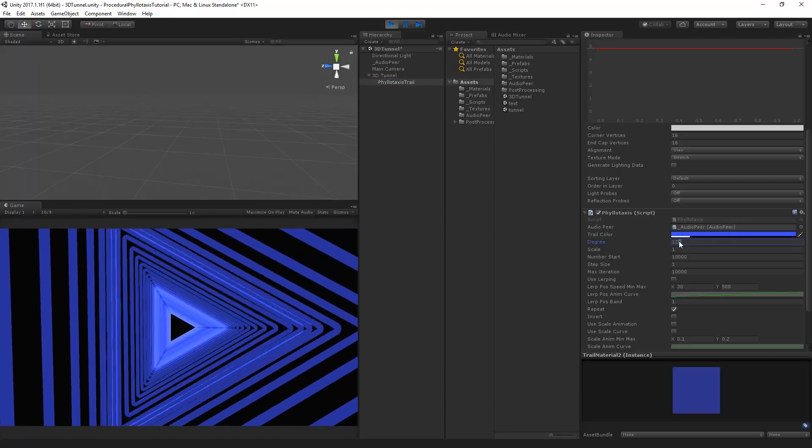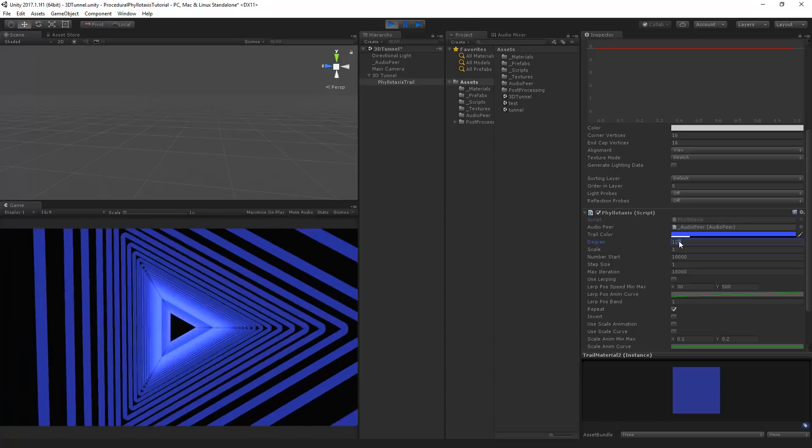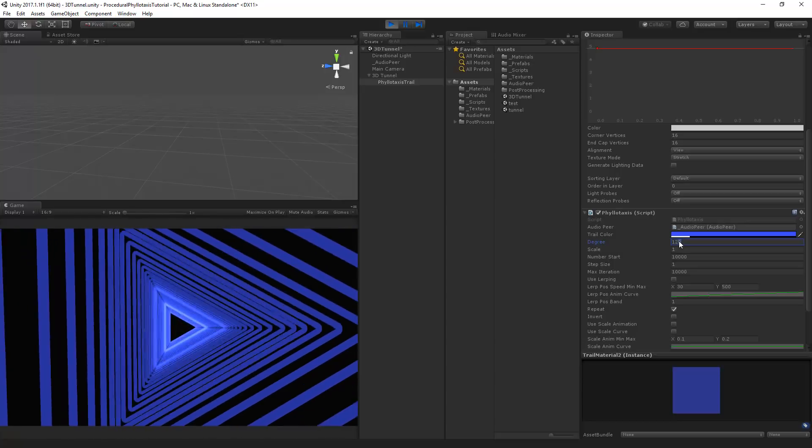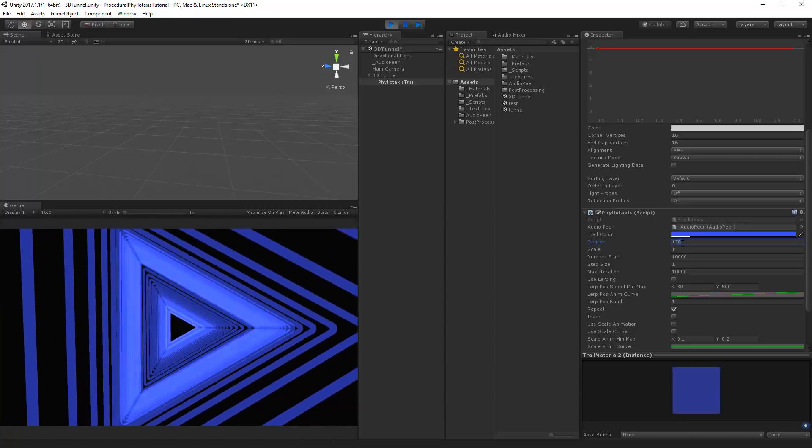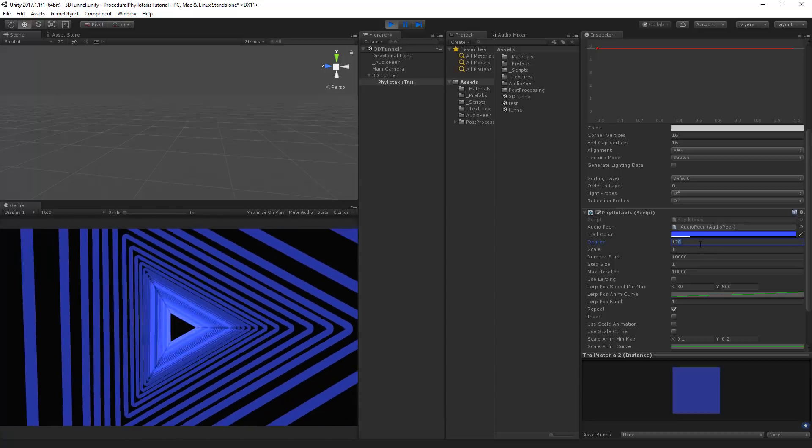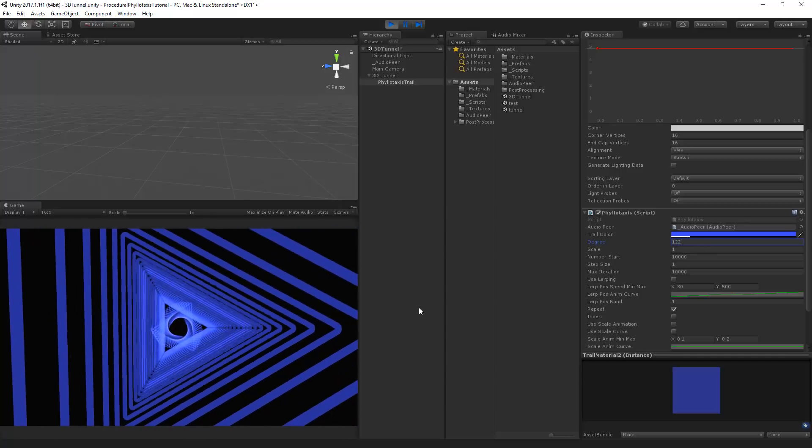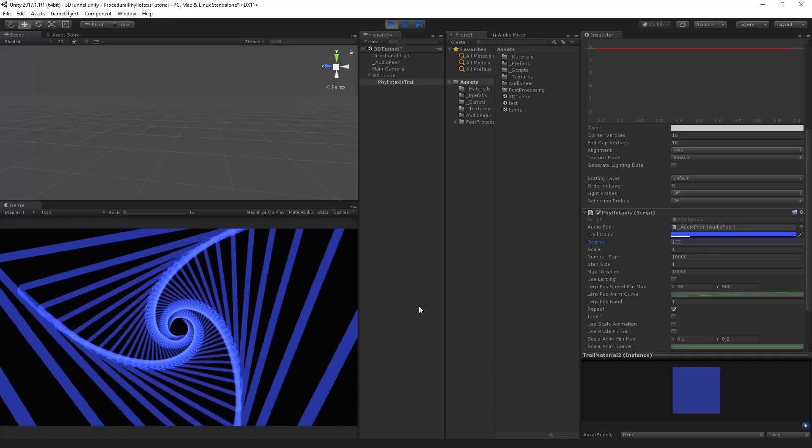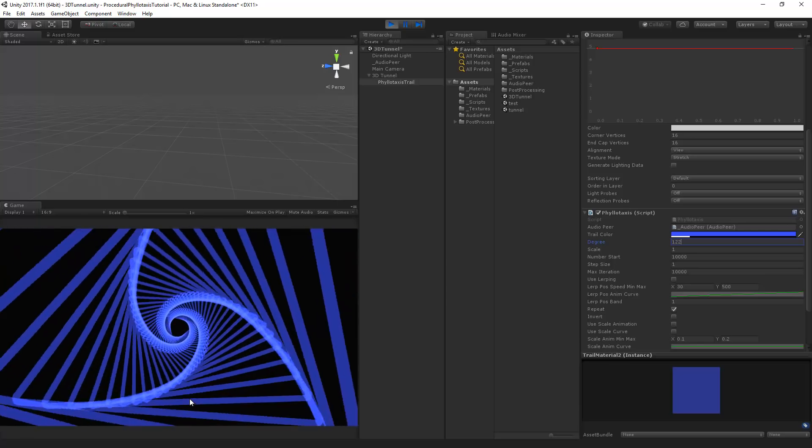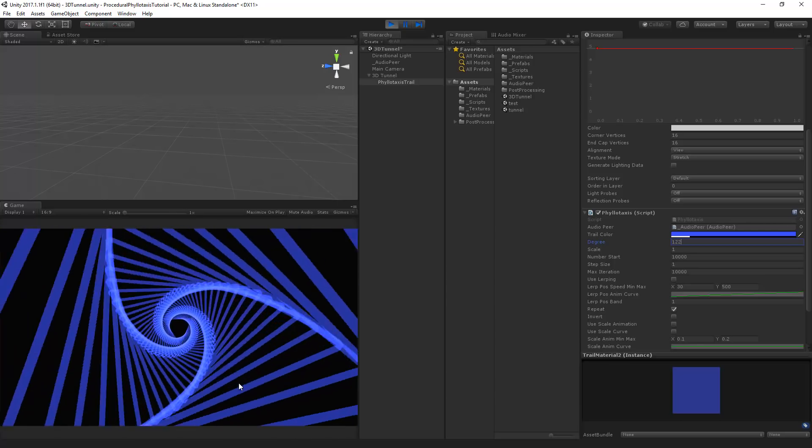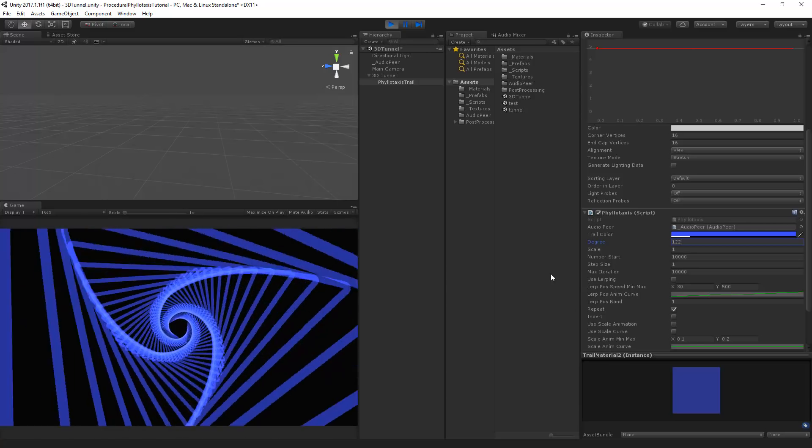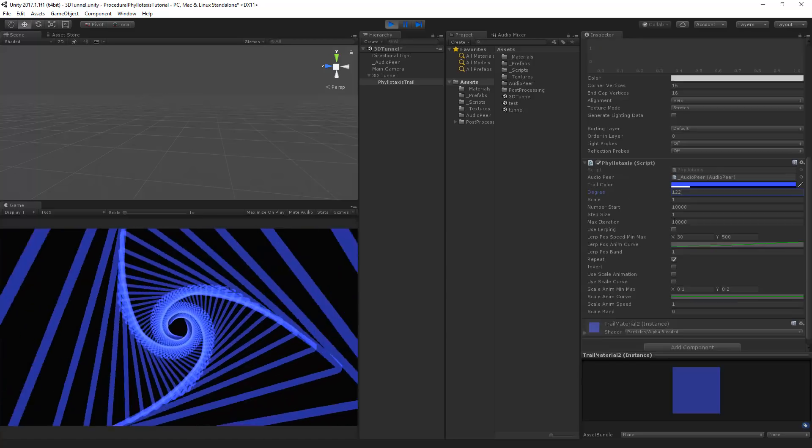Now we can also go to the trail and we can live change some different variables to see different results in our visualization because we want to make something. So now it's set to 120 and I kind of want to have it spin a little bit to the right. So I can set this to 122. Oh it's going to the left now. So it will make a nice spin.